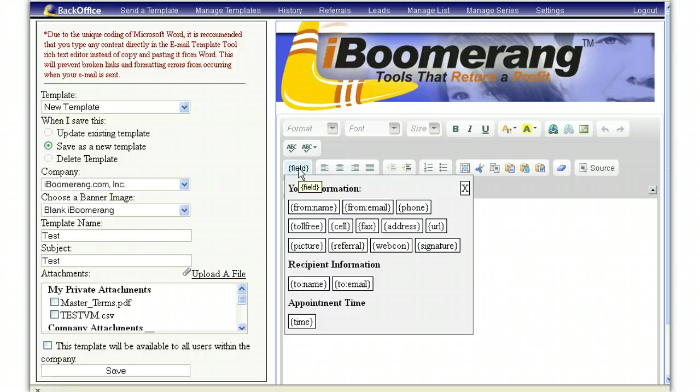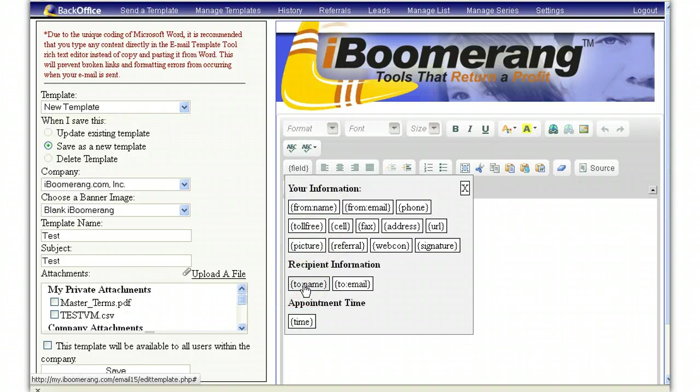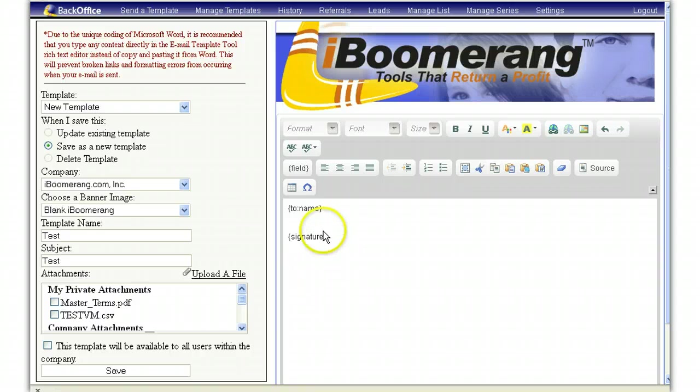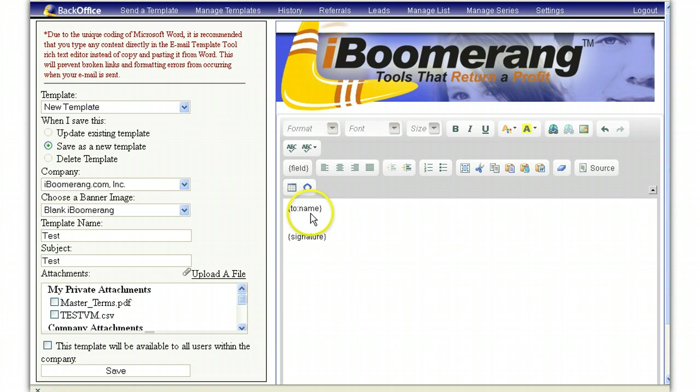If you don't want to continuously type dear or to, you can simply click on to name. It will then populate here. Then you can start typing your message.